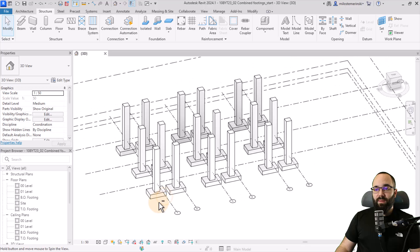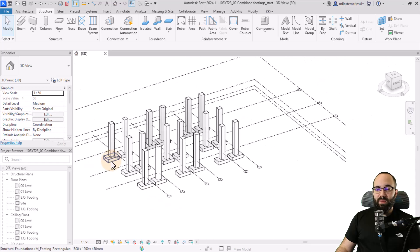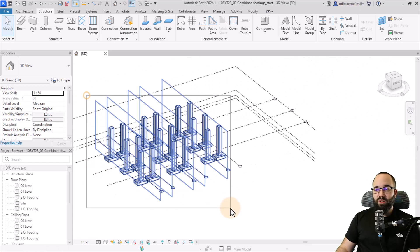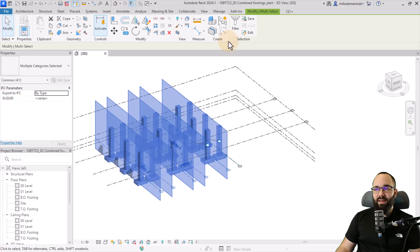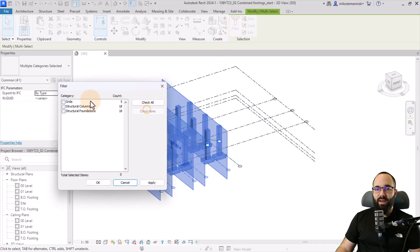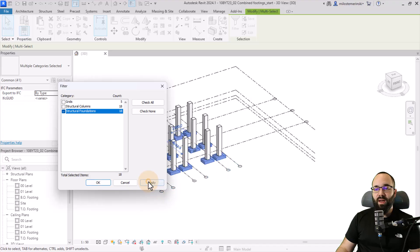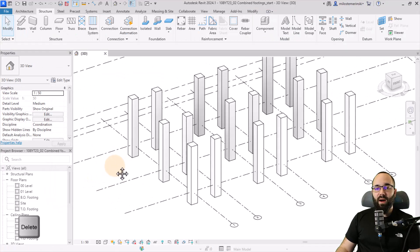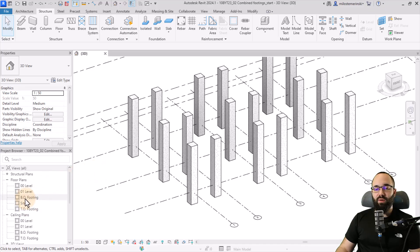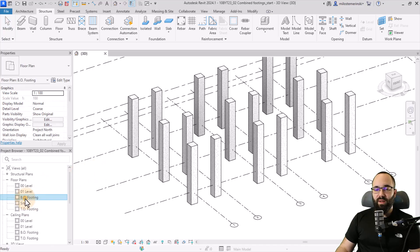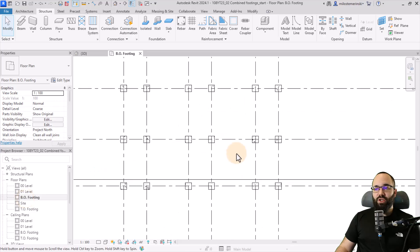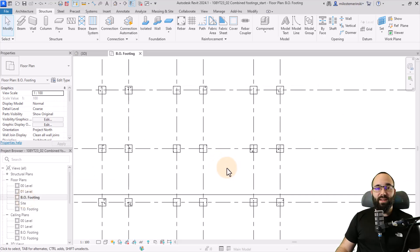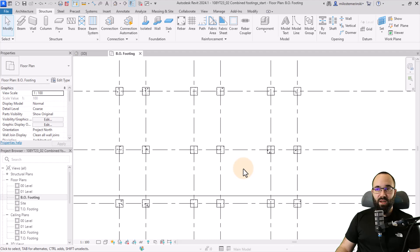To do that, first delete all of the existing foundation. Make a cross selection, go to Filter, check none, then check structural foundation only, hit Apply and OK, then delete. Now open the bottom-of-footing floor plan, zoom in, and it's time to place our double foundation.